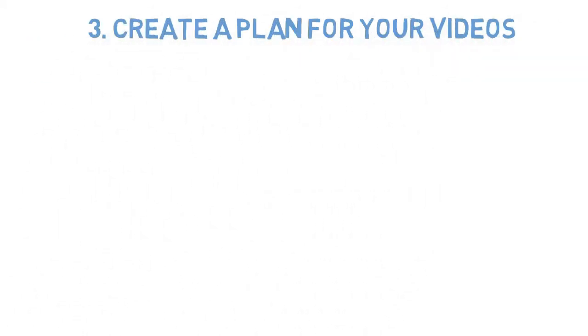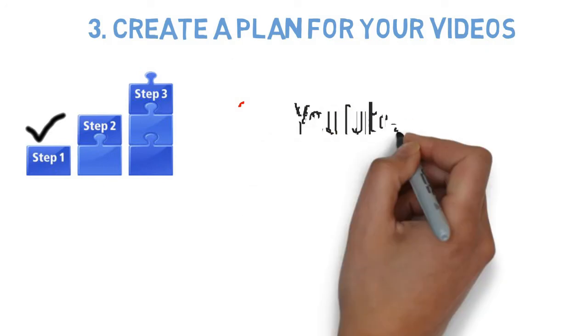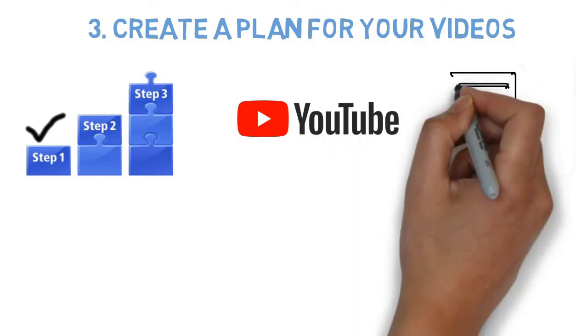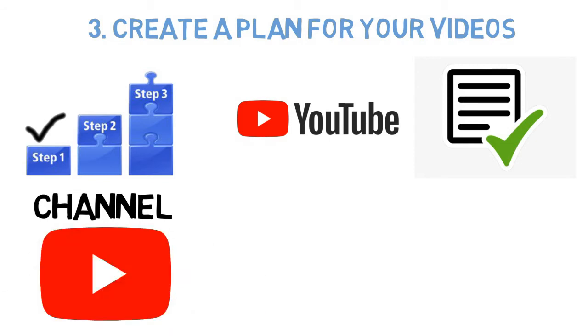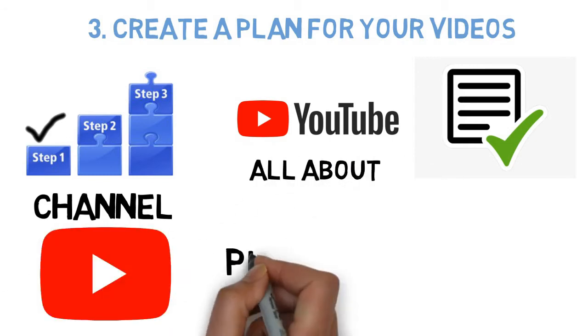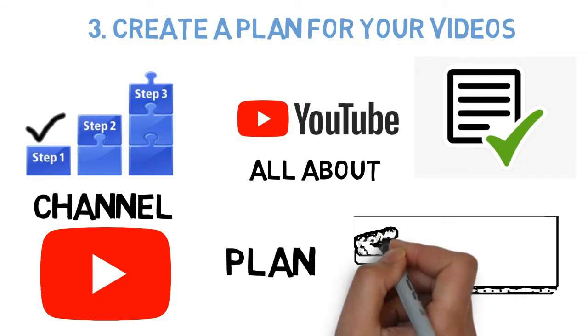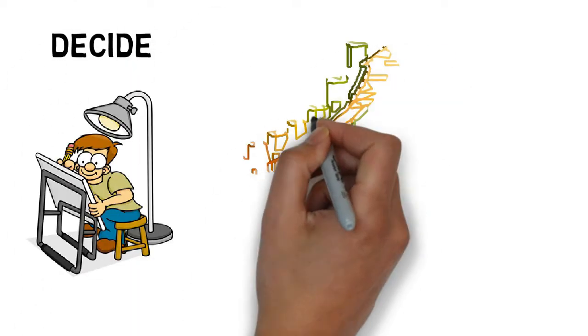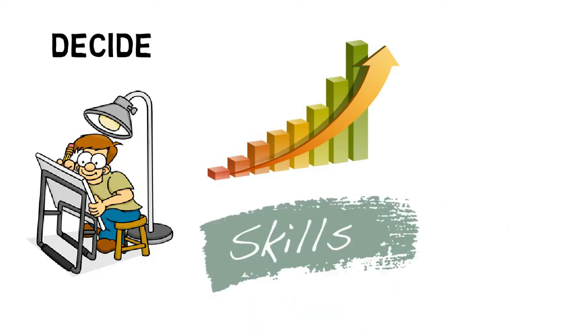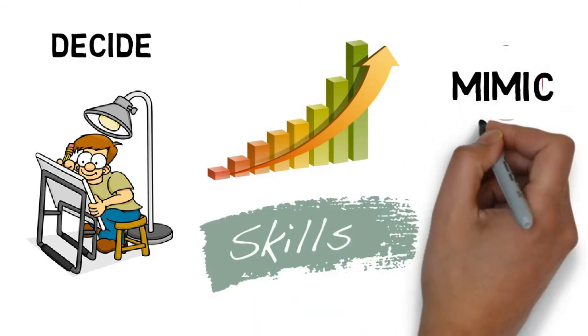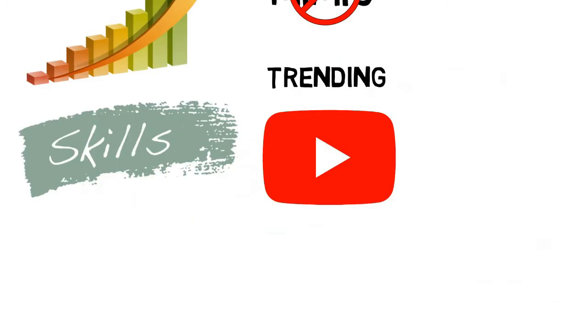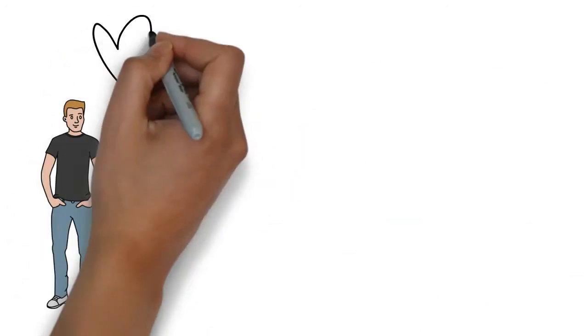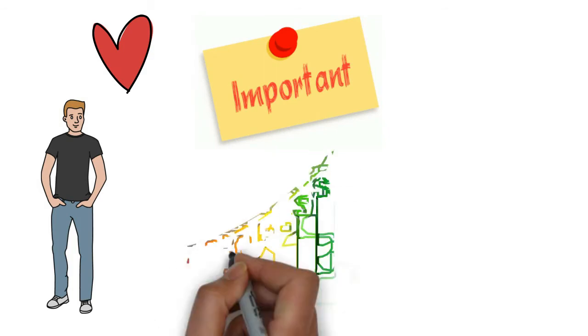Number 3: Create a plan for your videos. The first step in getting started on your YouTube journey is to plan what your channel is going to be all about. Then you need to plan the structure of the videos. Decide what it is that you love creating and focus on developing related skills. Do not mimic trending YouTube channels. Doing what you love is more important for success on YouTube.